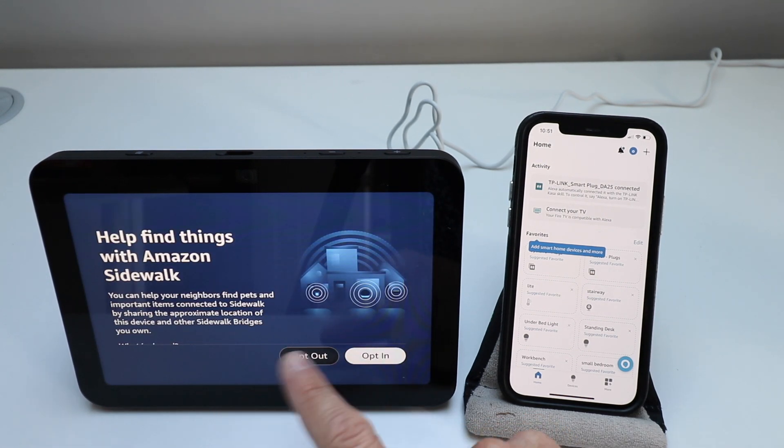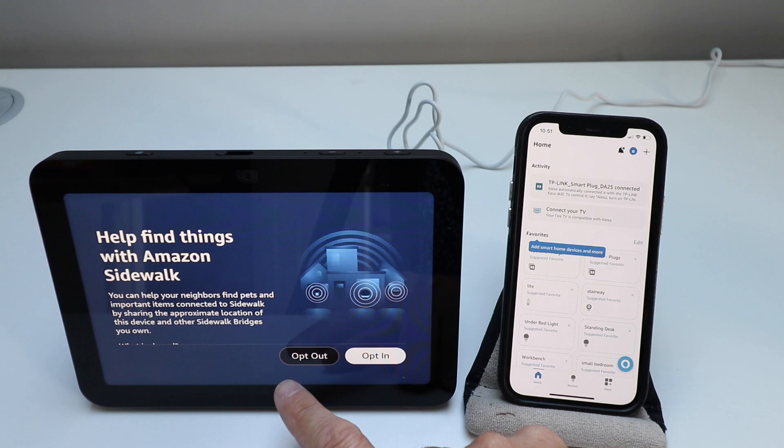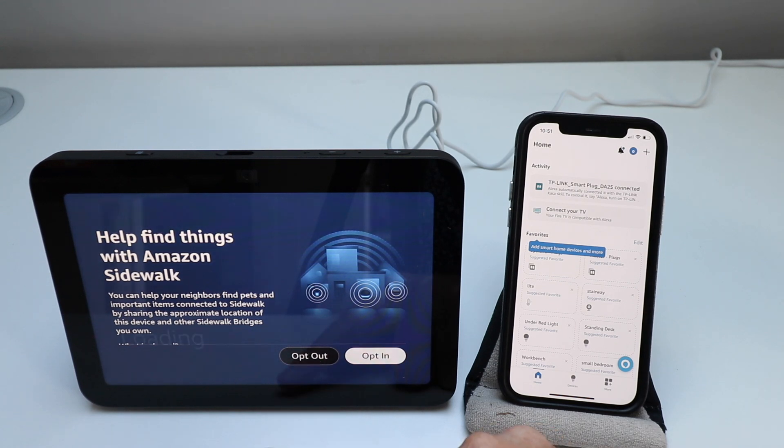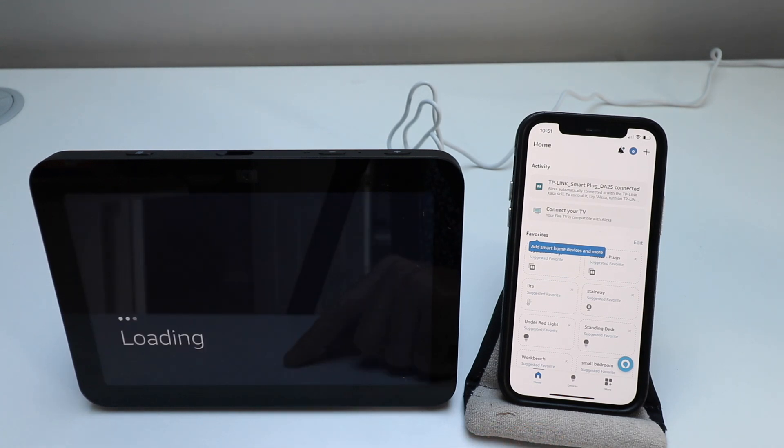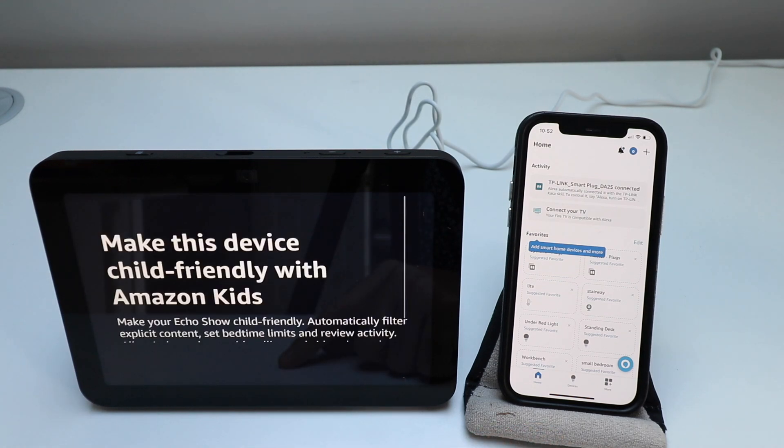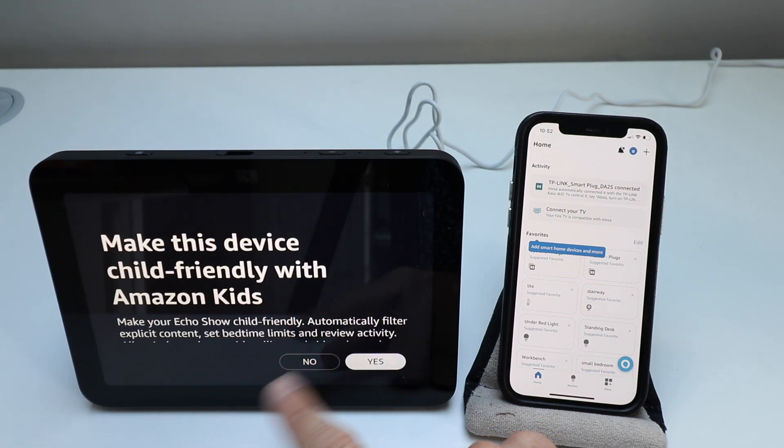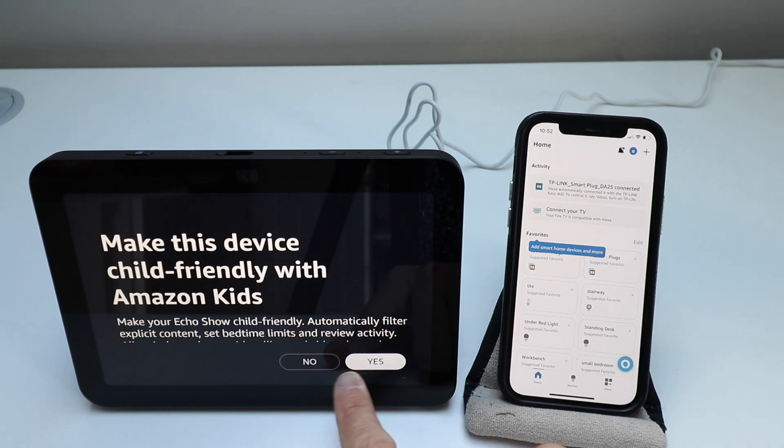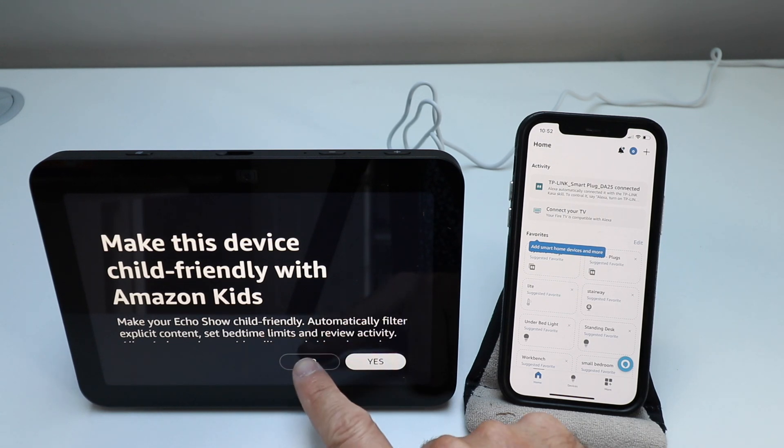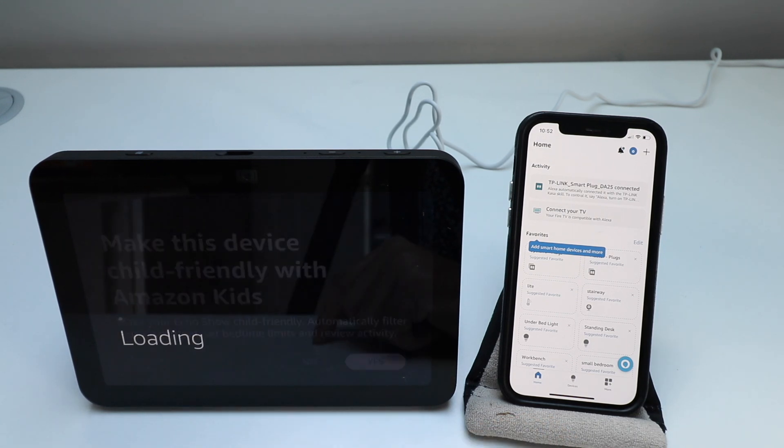And then it says help find things with Amazon Sidewalk. We're going to opt out for now but you can always change that in the future. And then make this device child friendly. We're going to click no for right now.